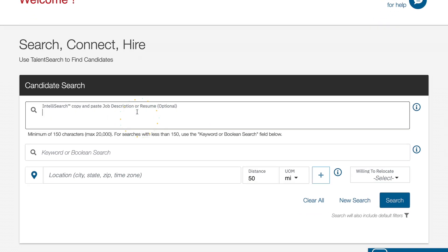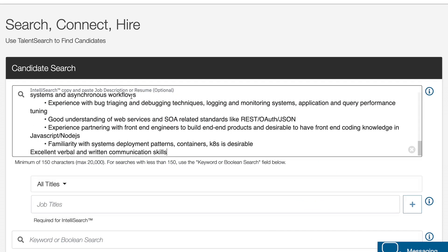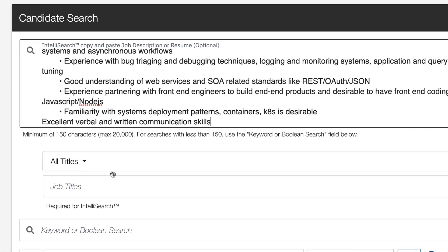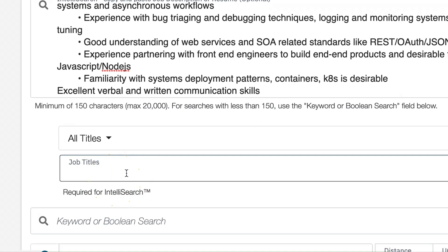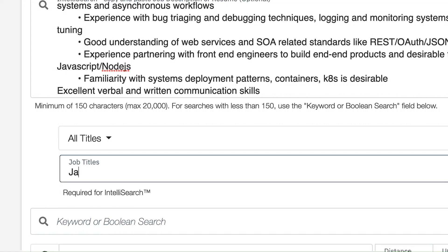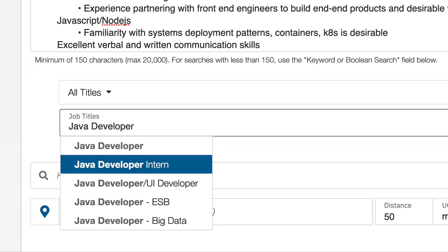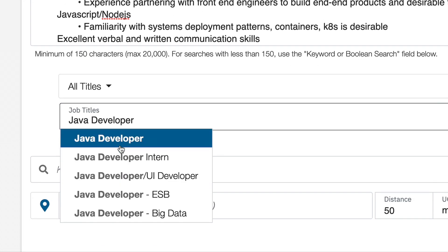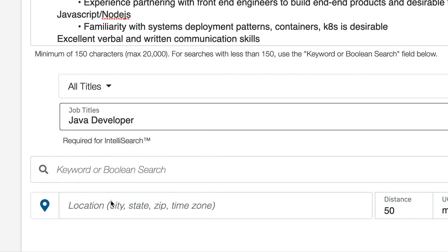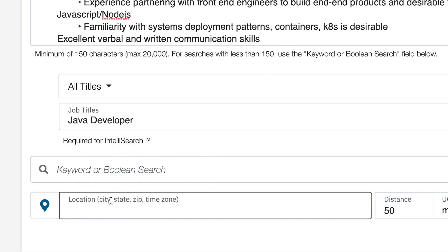To use IntelliSearch, simply copy and paste in a job description or resume that is at least 150 characters. Add in the job title and then possible location, then click search.